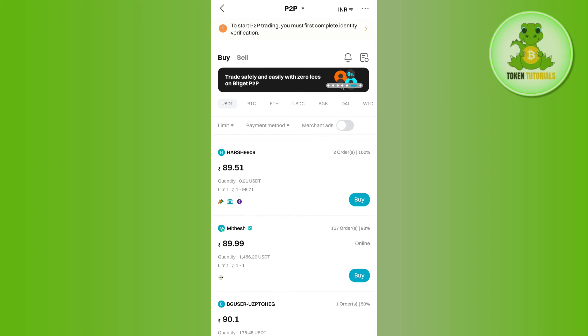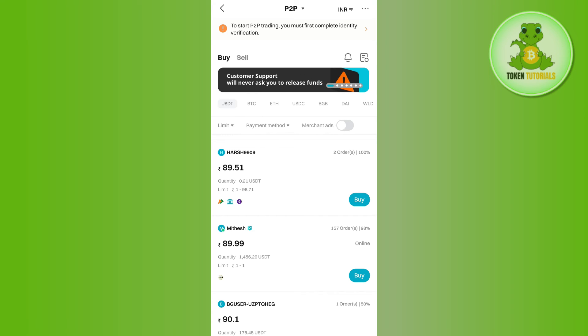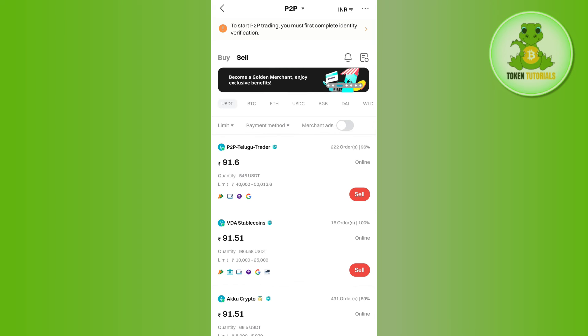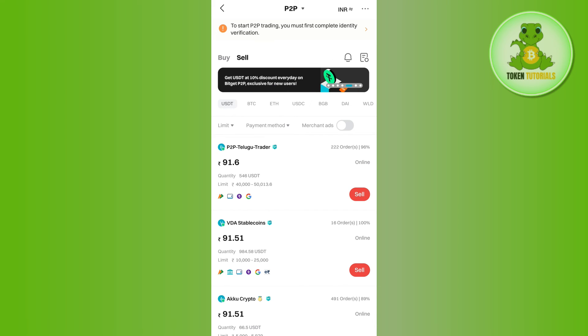If you want to sell your cryptos, then you will have to tap on the Sell button in the top, and then again you will have to select the merchant and you will have to tap on the Sell button right next to their profile. Then again, you will have to enter the amount of USDT that you want to sell, and in return you will be able to get your money in your bank account.